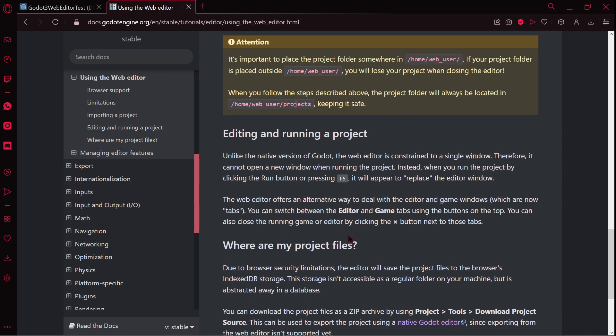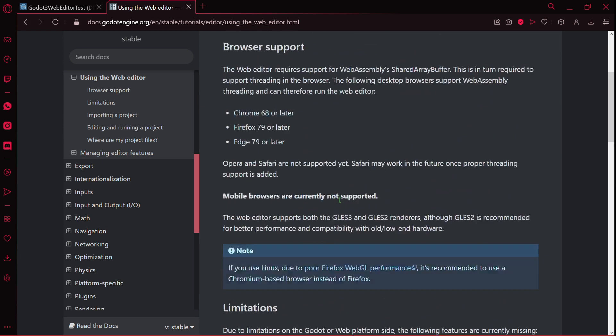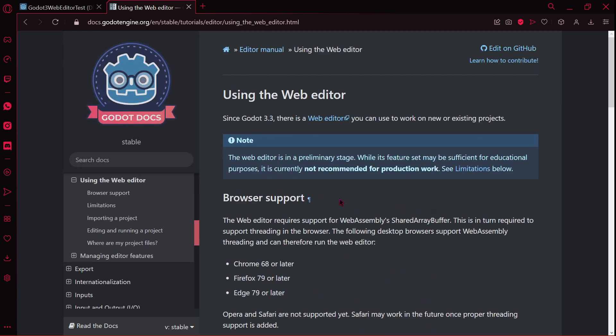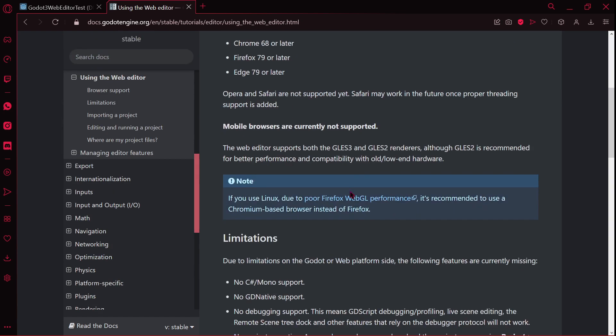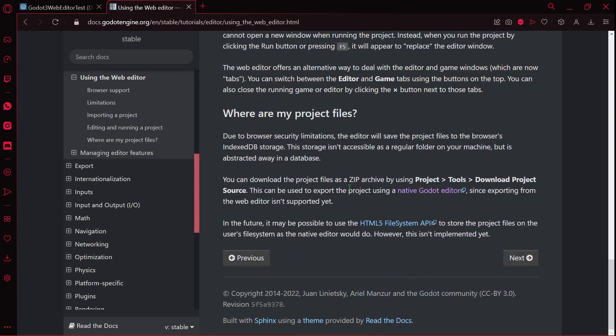So if I were you and I wanted to actually use this web editor and I wanted to create a project, I would definitely read all this information. As you can see, it isn't very long, so you should probably read it.